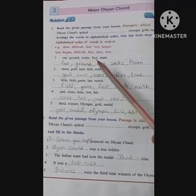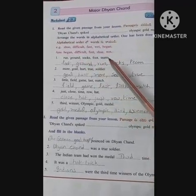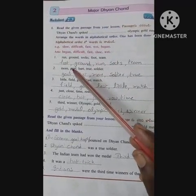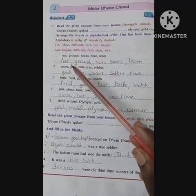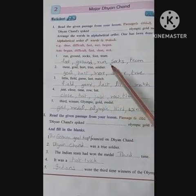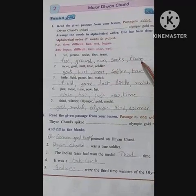Next set: Run, Ground, Socks, Foot, Team — arranged alphabetically: Foot, Ground, Run, Socks, Team.